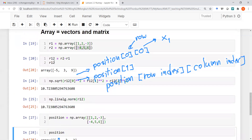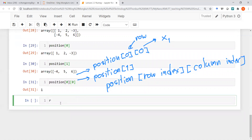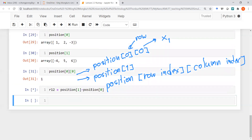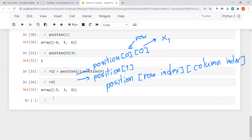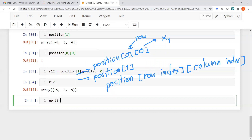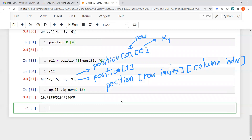Now let's repeat the earlier calculation using the 2D position array. The vector r12 pointing from position one to position two is: r12 = position[1] - position[0], giving the same vector as before. We can then calculate np.linalg.norm(r12) and get the same magnitude. This is the preferred way to work with particle positions in Python scientific programming.